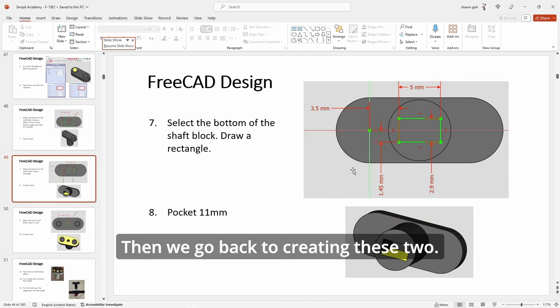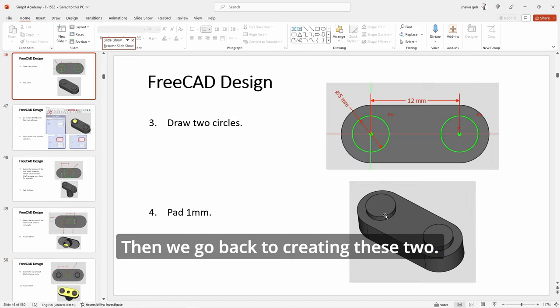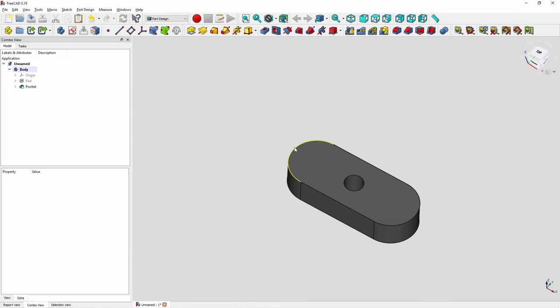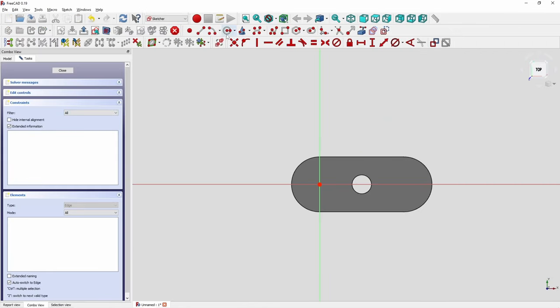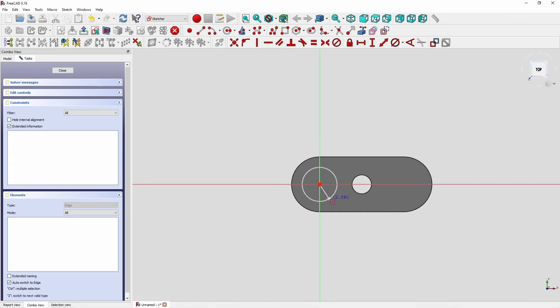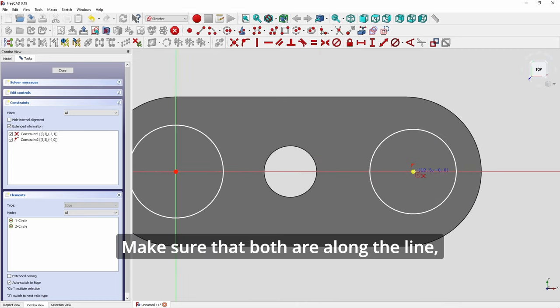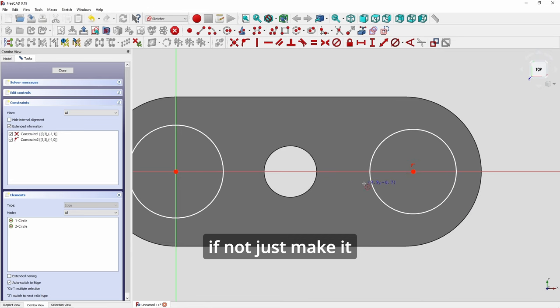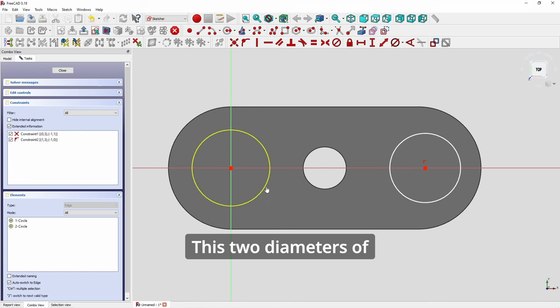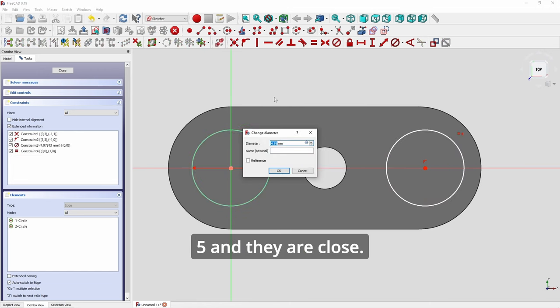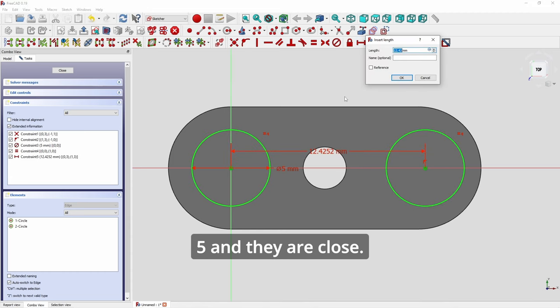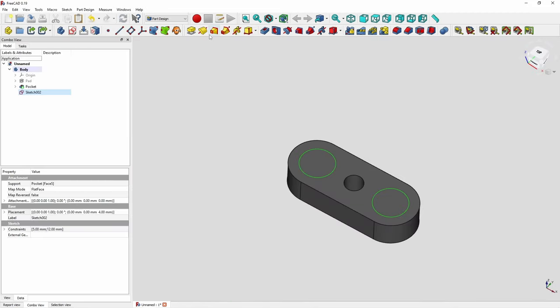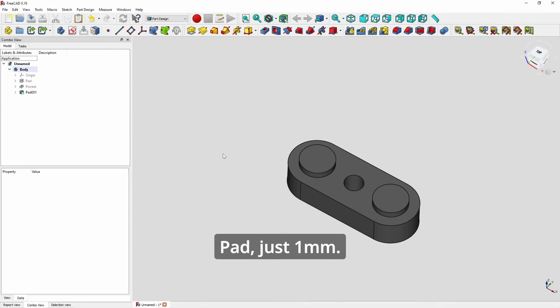Then we go back to creating these two. So 5mm diameter and 12 apart. So create another sketch. Create two circles. Make sure that both are along the line. If not, just make it horizontal with origin. So these two diameter of five. And they are 12 apart. All right. Close. Pad just one mm.